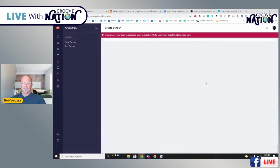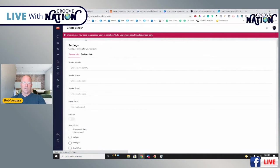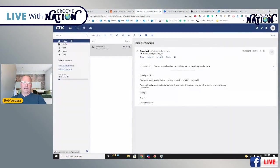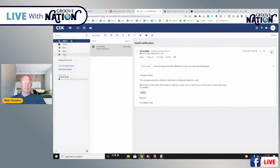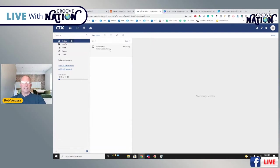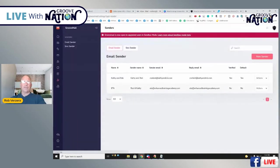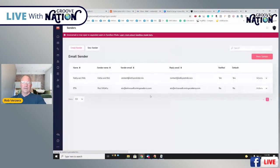Once you save, it's going to kick off a verification email to the email address you set up — in this case, content at KathyandRob.com. It may take a little while and may end up in spam, so check your spam folder. Once you get this email, click Verify. It'll go over to Groove and verify it. Go ahead and refresh the page, and you're going to see Verified set to Yes. Once it's verified, you're good to go.